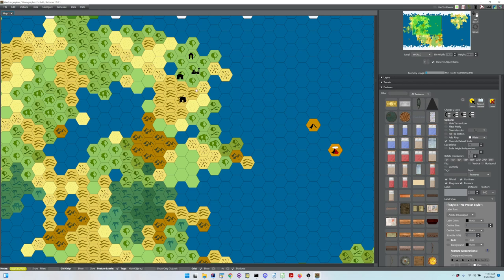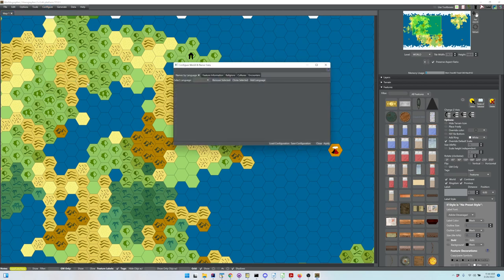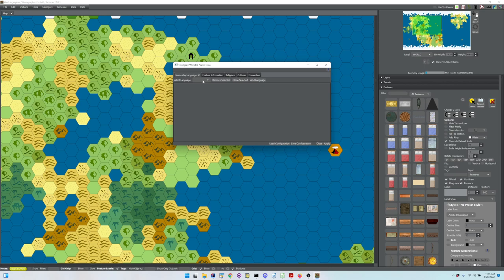Part two: what data is there and how do I change it? If you go to Configure, Configure World and Name Data, we've got a bunch of tabs here. We'll probably do a different video going over these in detail.